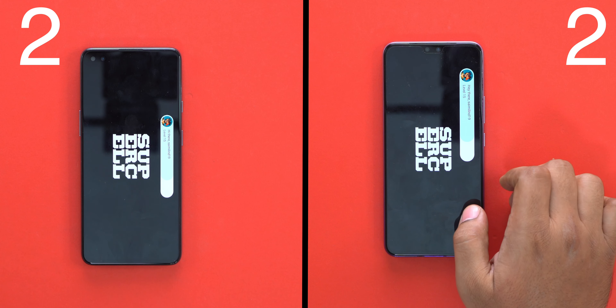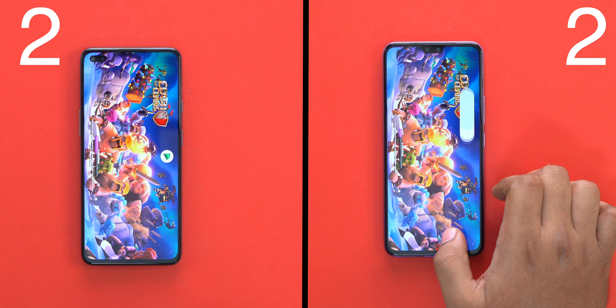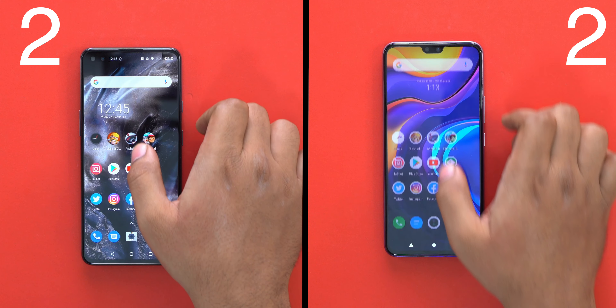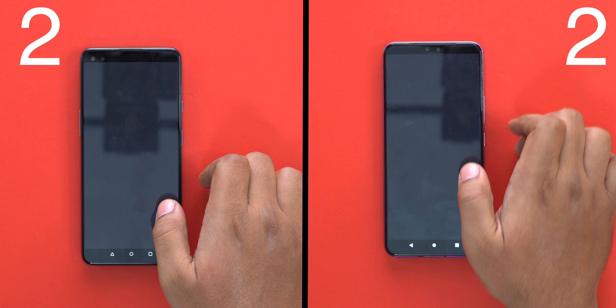I will load the games on both Vivo and OnePlus. Both phones perform very identically in game loading.